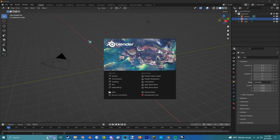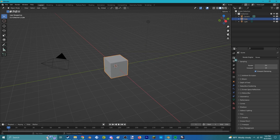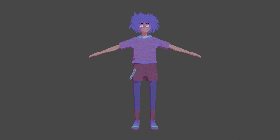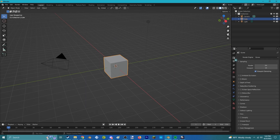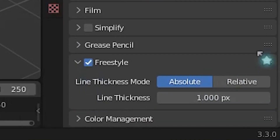First is Freestyle. Freestyle is a setting in Blender that adds 2D outlines to 3D models. When you enable Freestyle in the Render Properties tab, set the Line Thickness mode from Absolute to Relative.